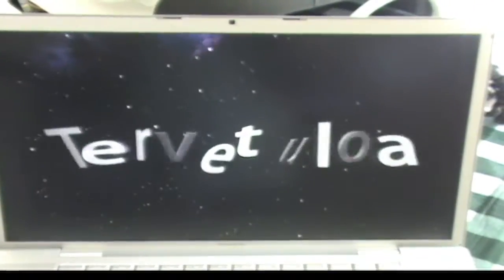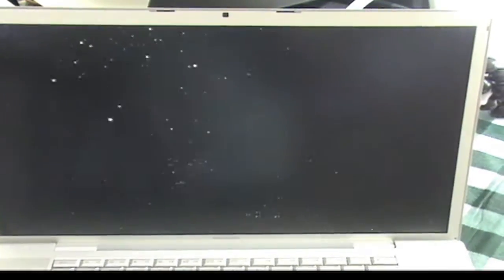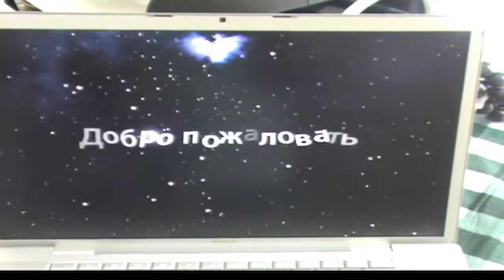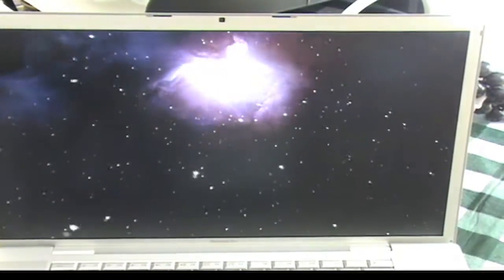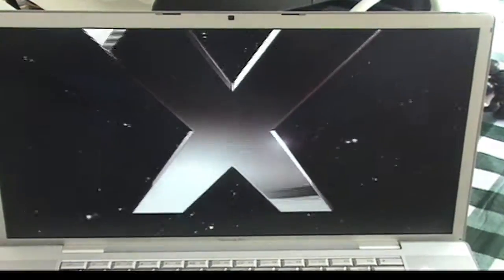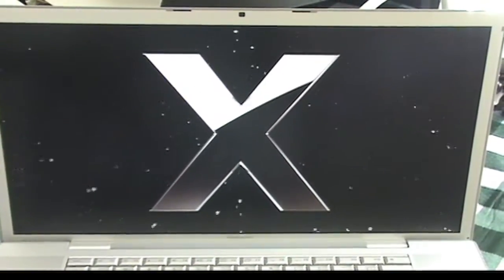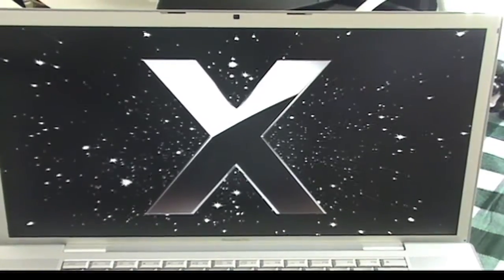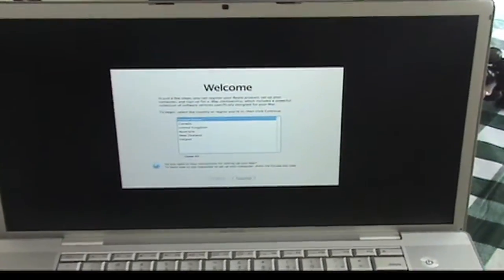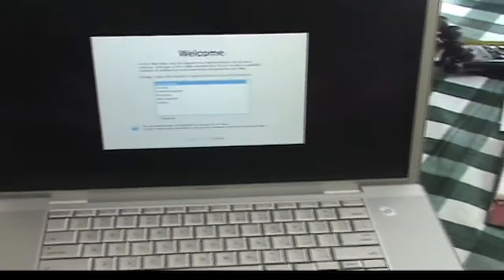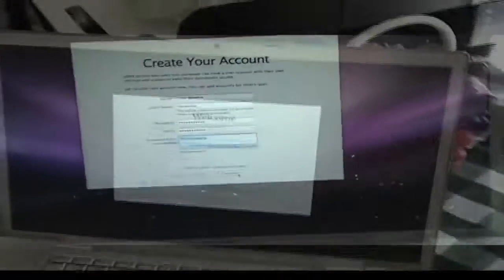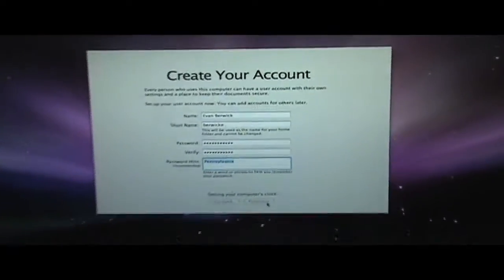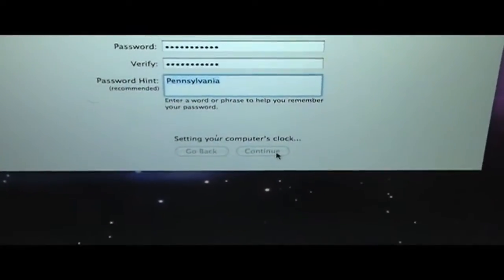That's what I call a fresh installation. Alright so I'm going to go through this setup installation process. Fill out all my information then I'll get back to you. So it's just making the final preparations right now. I'll get back to you.